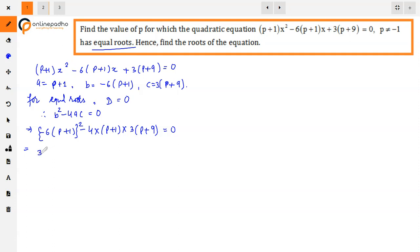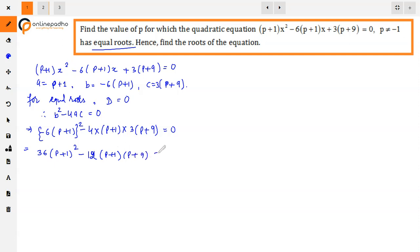Squaring gives us 36(P+1)² minus 12(P+1)(P+9) = 0. I haven't expanded the whole square because P+1 is common in both terms, and 12 is also common between 36 and 12. So 12 and (P+1) are common factors.